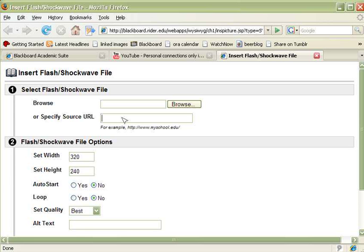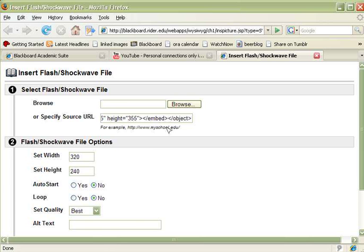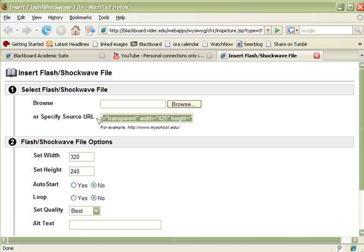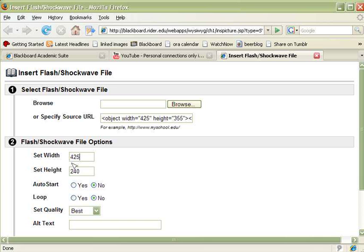We're going to paste the embed code that we copied off YouTube. And you can see it has the entire embed code including things like a width pixel specification of 425 and a height pixel specification of 355. We're actually going to use those. We're going to type them in down here, 425 and 355 under height.